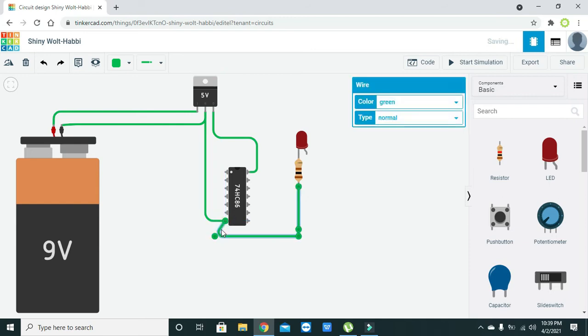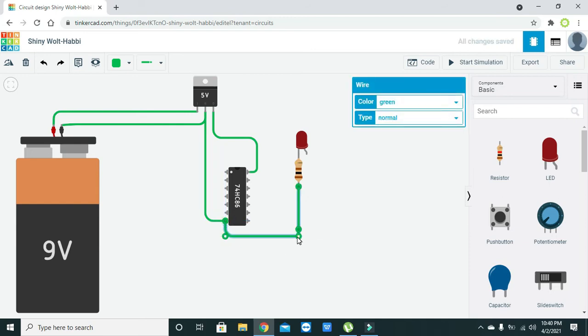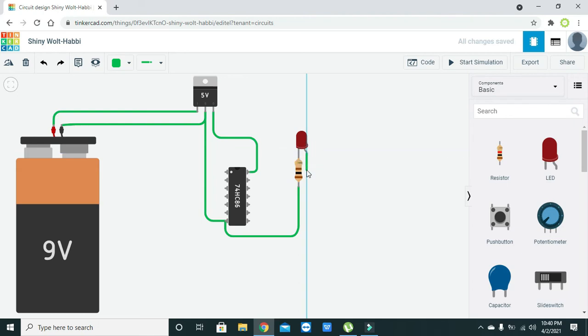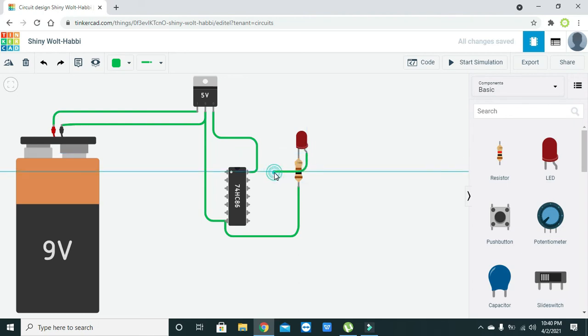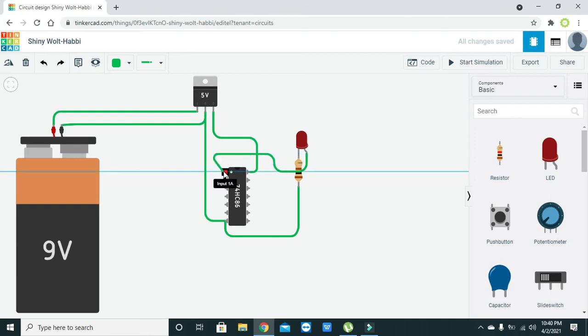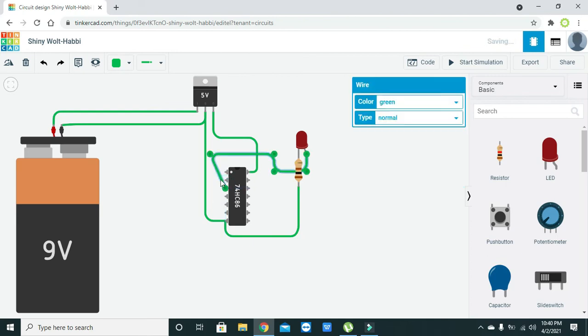This is connected to the cathode of the LED, so we will connect it to the ground of the IC because all grounds must be connected together so the circuit will perform its task. The anode of the LED must be connected to output 1 of the IC. This one is output 1.